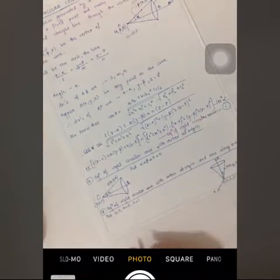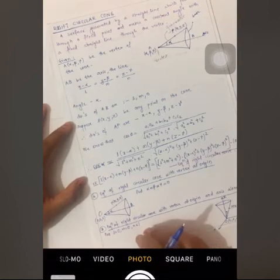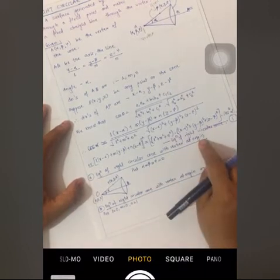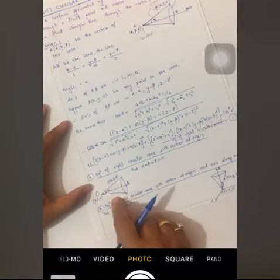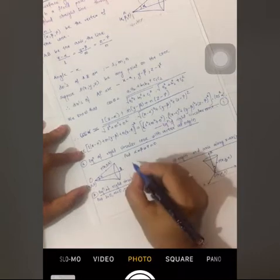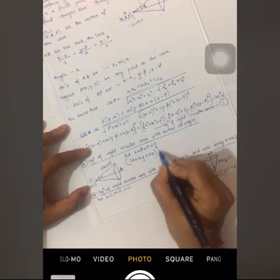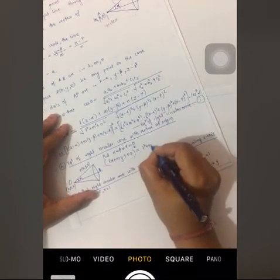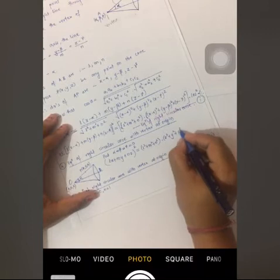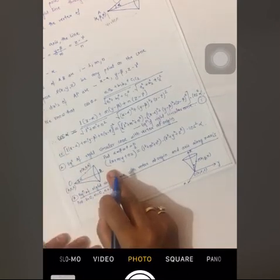This is the general equation of a right circular cone where the vertex is at some point (α, β, γ). Now if the vertex is at the origin, then α, β, γ all become 0. Substituting into Equation 1, the relation becomes: (lx + my + nz)² = (l² + m² + n²)(x² + y² + z²)cos²α, which is the required equation for a right circular cone with vertex at the origin — call this Equation 2.